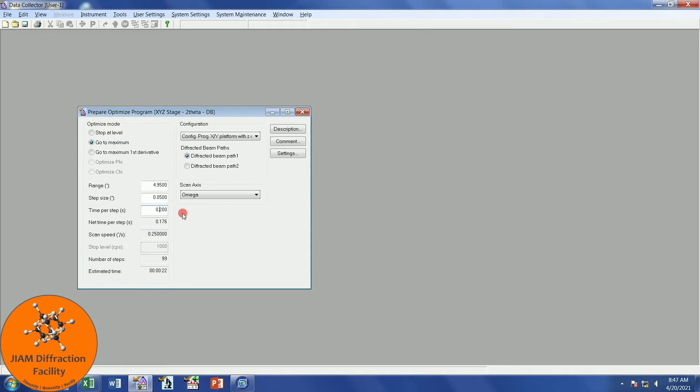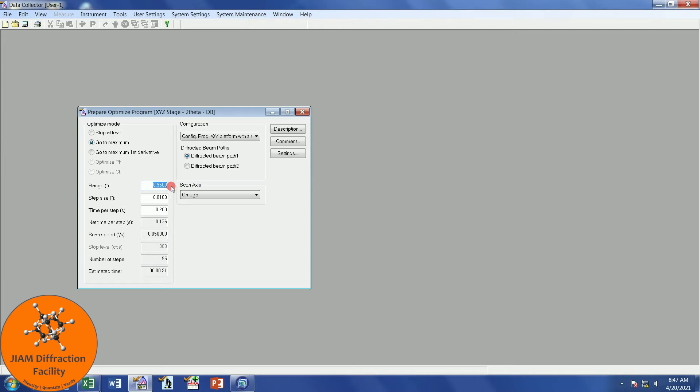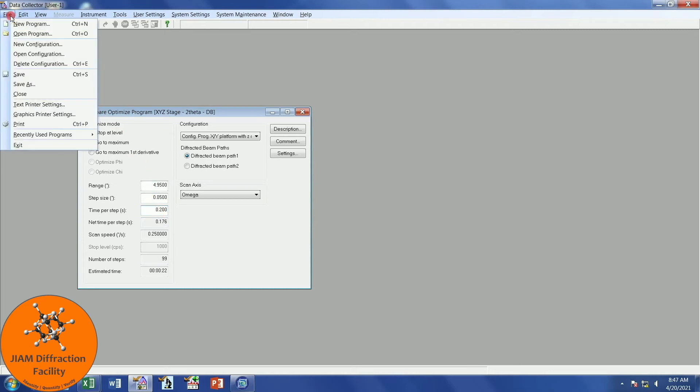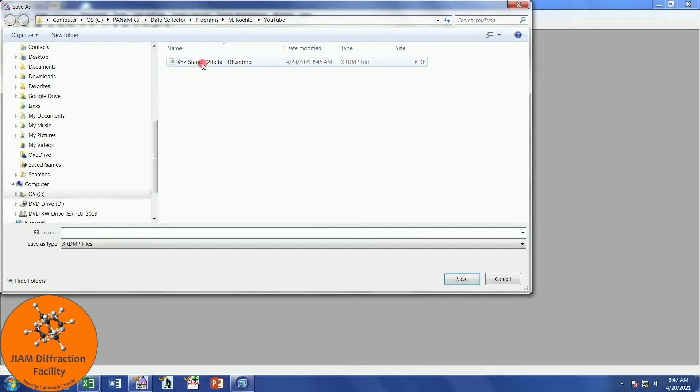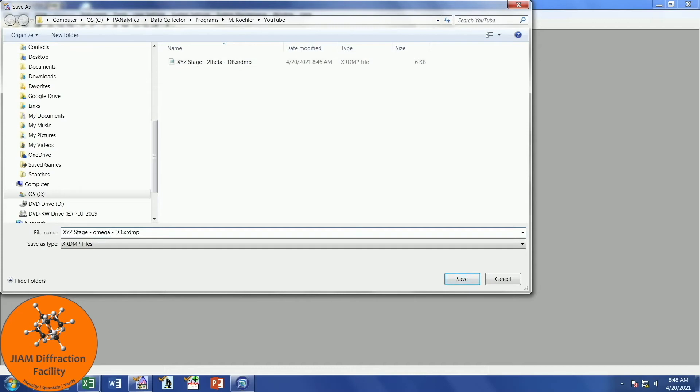If you predominantly run the same type of samples, such as thin films on a substrate of some sort, and they always have very sharp peaks that are close to 0, you may want to change the range to something like 1, and the step size to 0.01. For my purposes, because we handle a lot of different types of samples, I'm going to leave this at 5 and 0.05. We can now save this. I'll left-click here once and change this to Omega. Save.